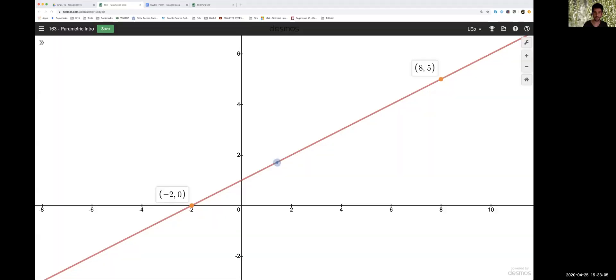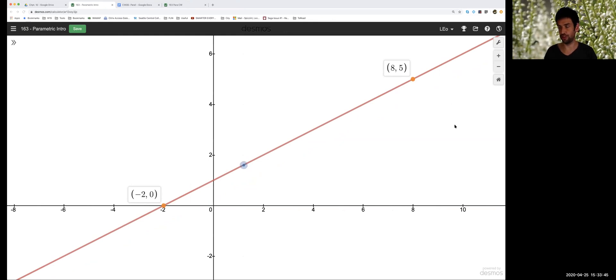We're going to talk about something called parametric equations. I want to introduce this idea by considering the following situation. We've got a little animation here — a particle moving from the point negative two, zero to the point negative eight, five — and let's say it takes 10 seconds. Now, we can describe this, but what I'm interested in is coming up with a way to describe where the particle is at each moment in time.